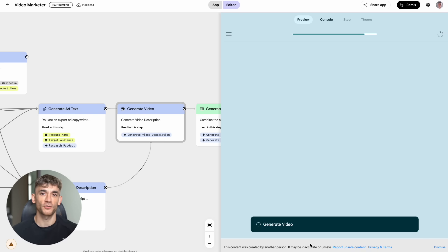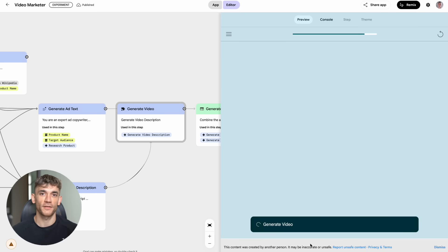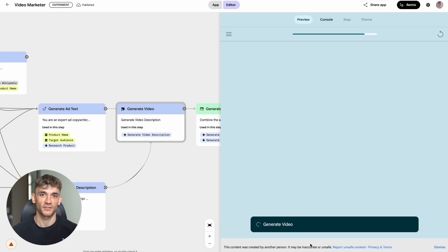Small businesses can now create professional video content without hiring expensive video production companies. The Spelling Bee feature might seem simple, but think about the applications. If you're in education, you could create interactive learning tools for your students.